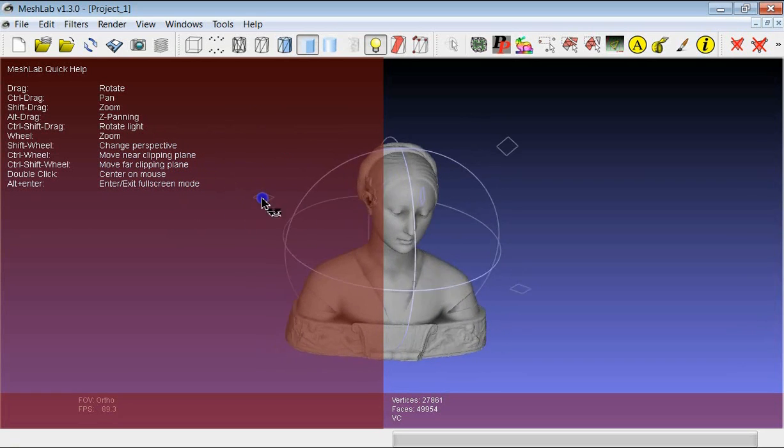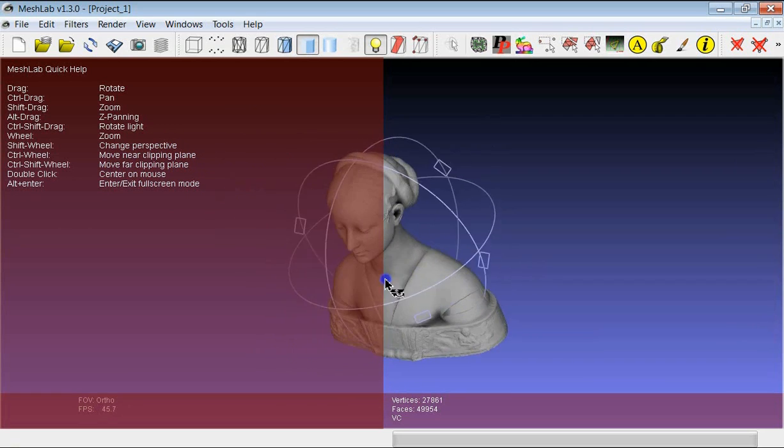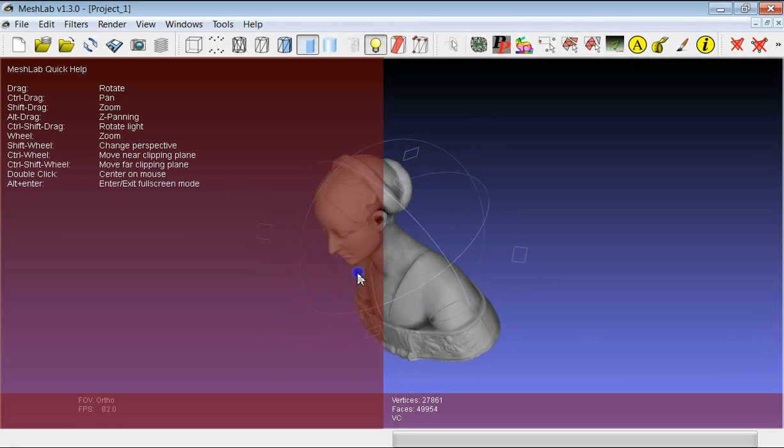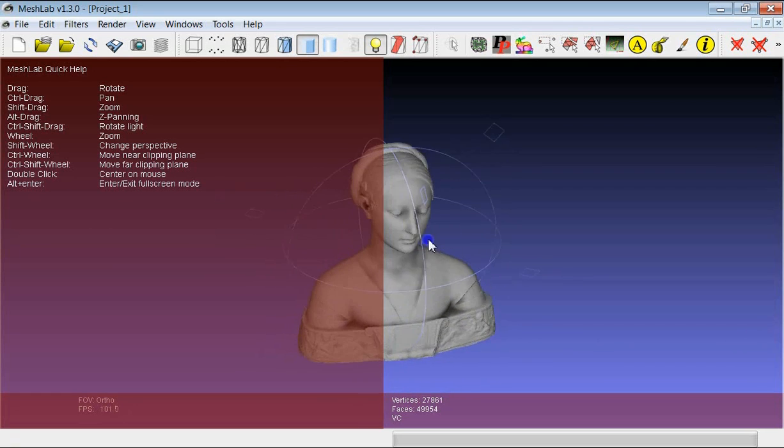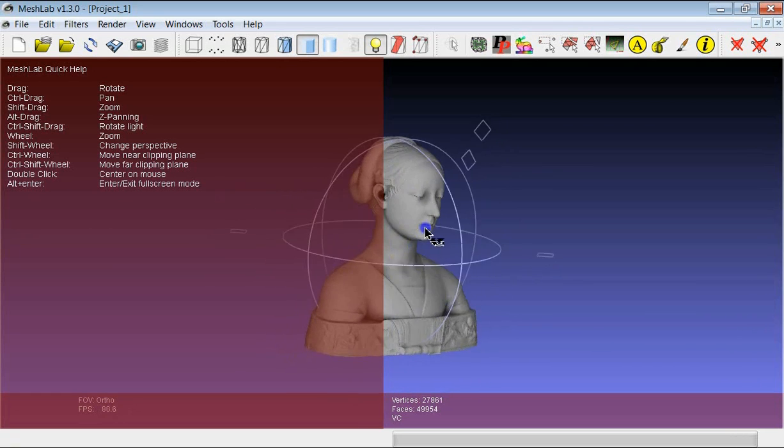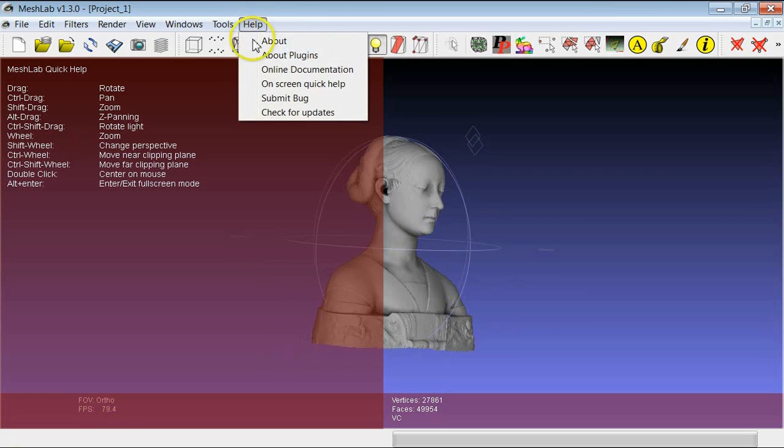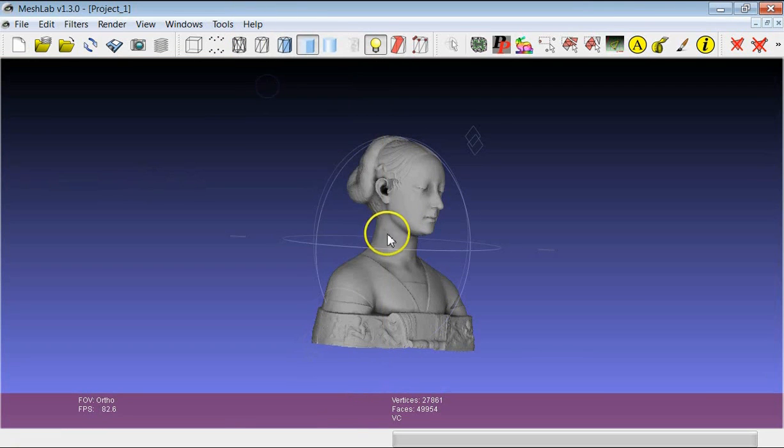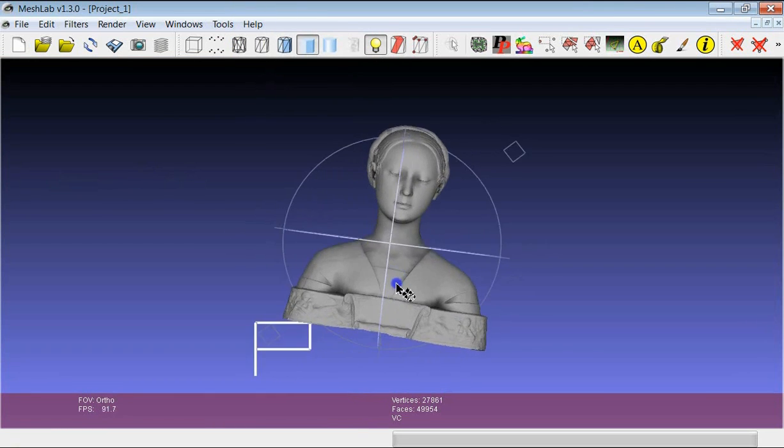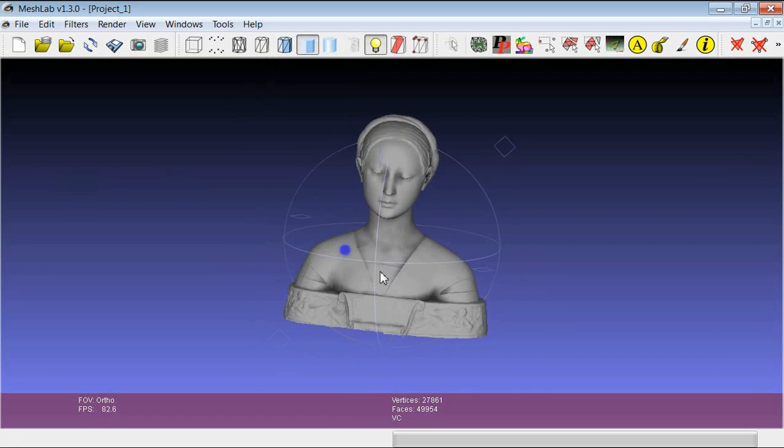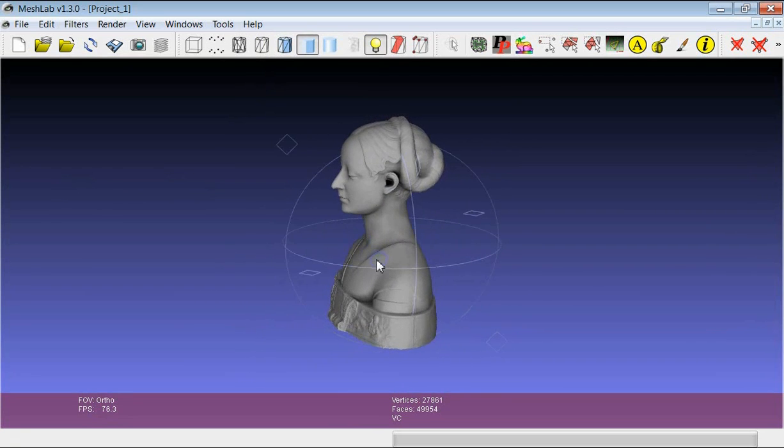If at any time you don't know exactly what to do to see a model, you can go in help and on-screen quick help to have feedback. This is for the basic navigation of a model in MeshLab. Thank you.